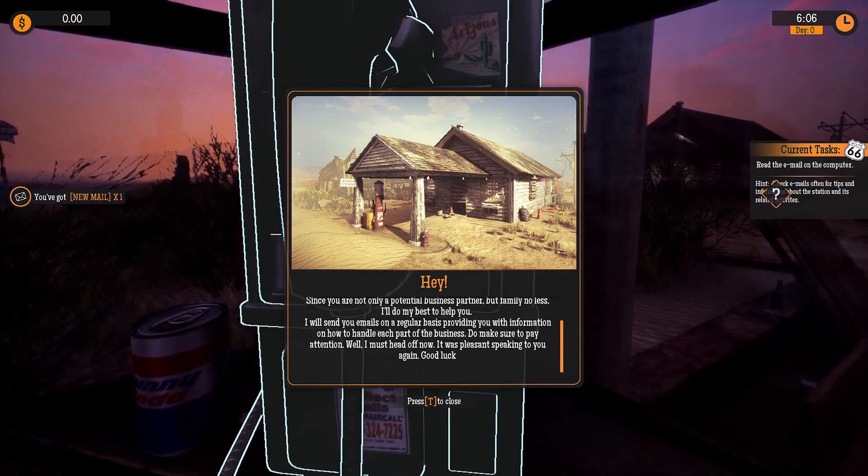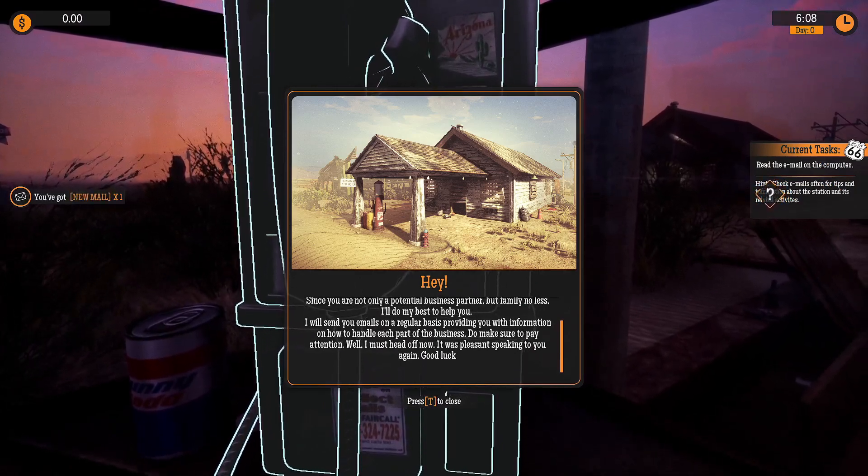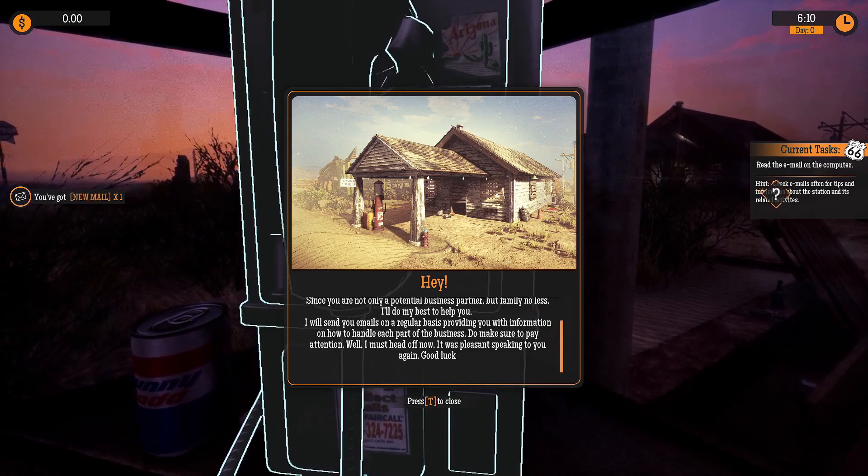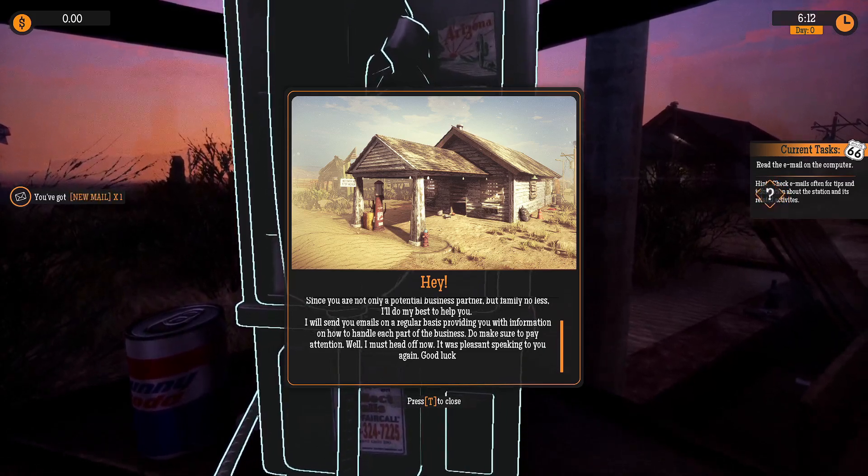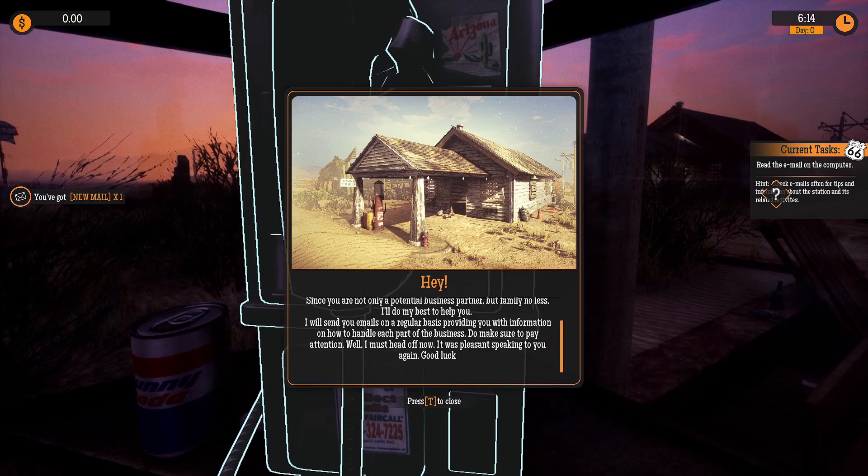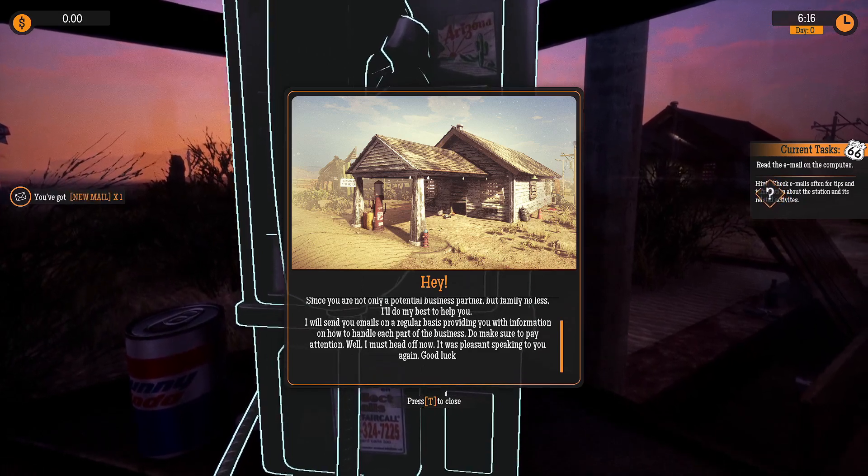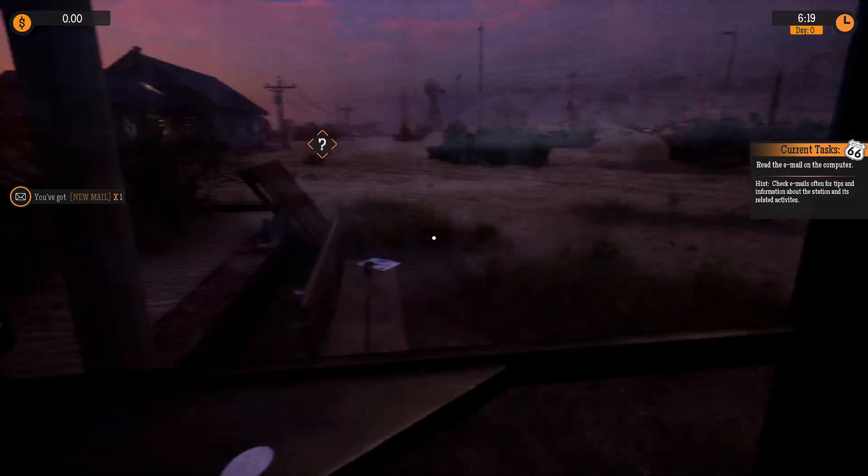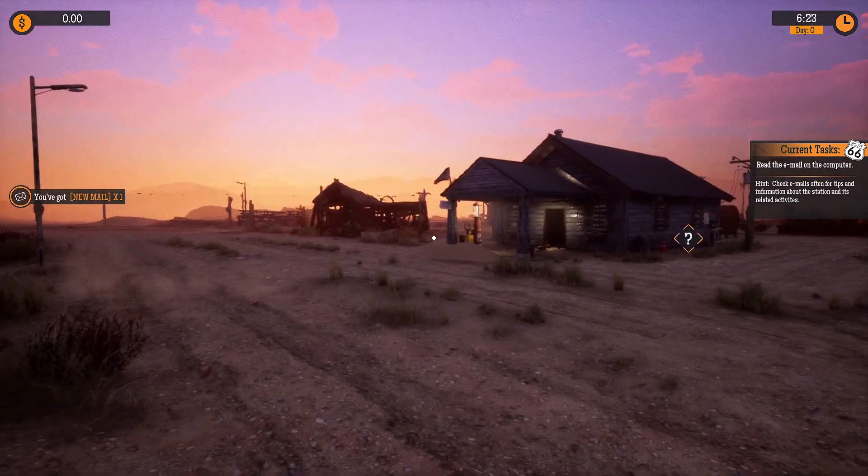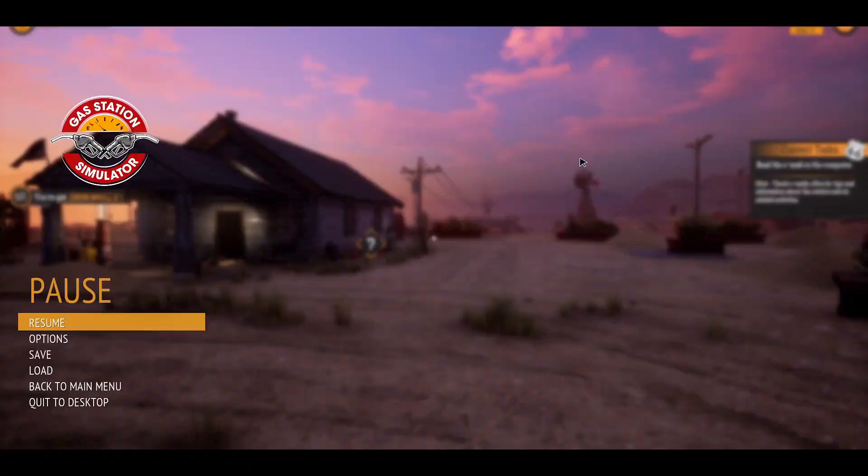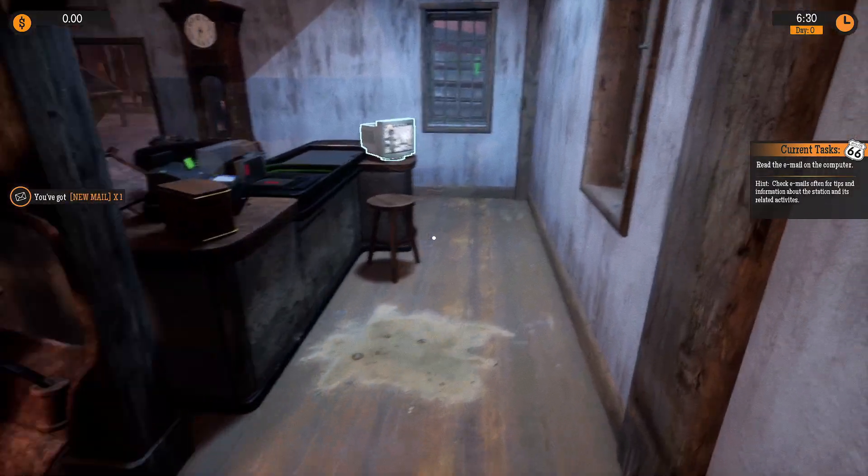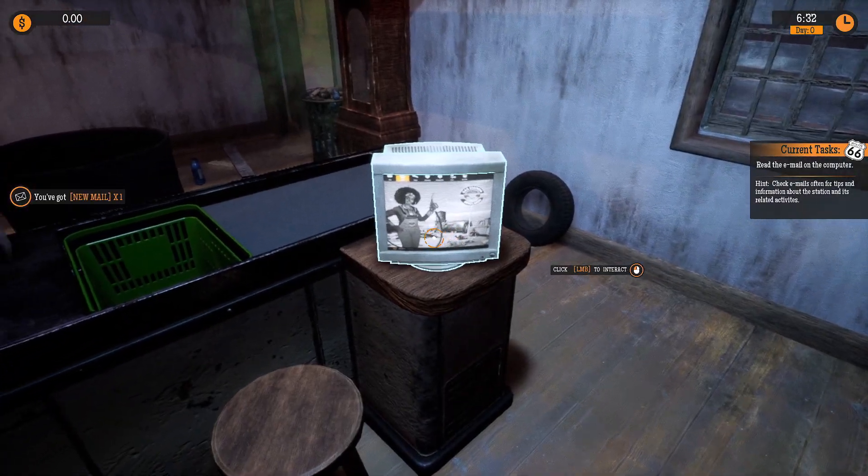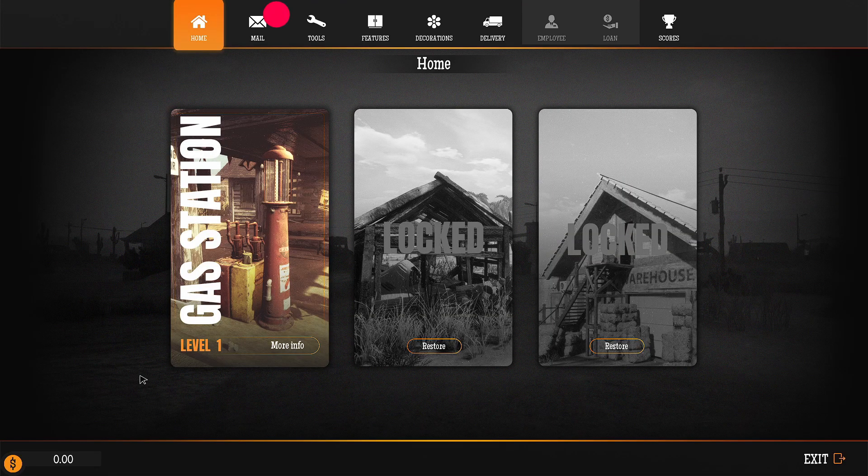Do make sure to pay attention. Well, I must head off now. It was pleasant speaking to you again. Good luck. Alright. Alright. You've got mail. How the fuck do I check it? Oh, I do have a computer. Oh, okay.